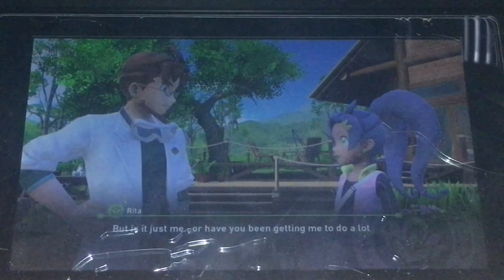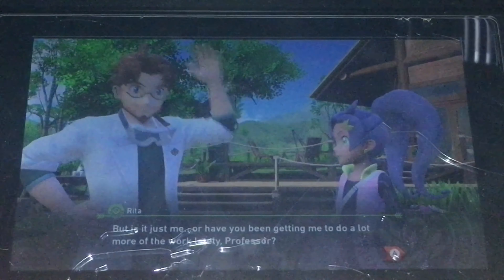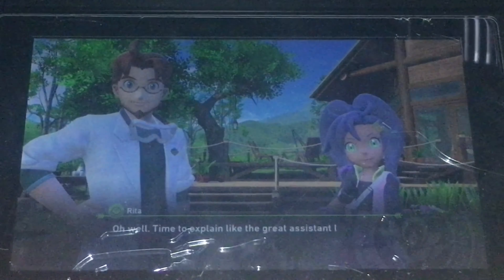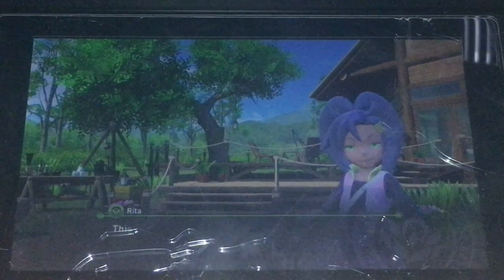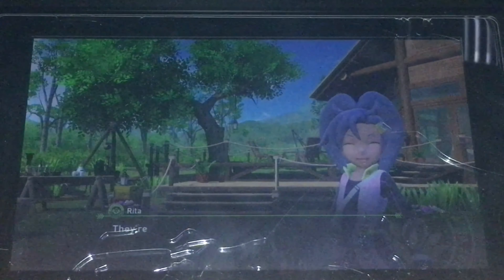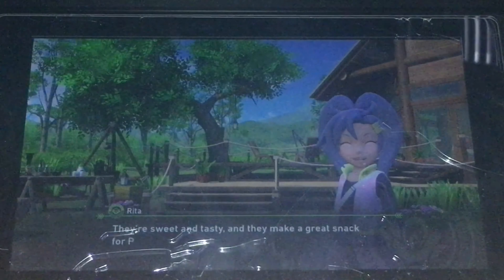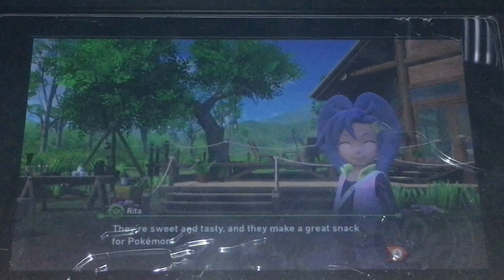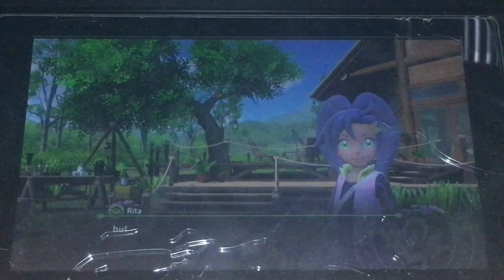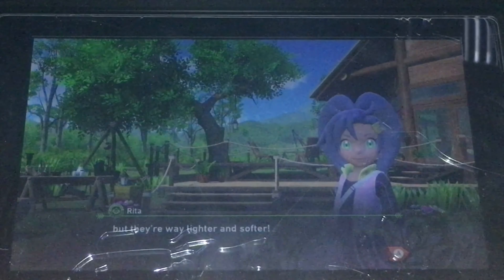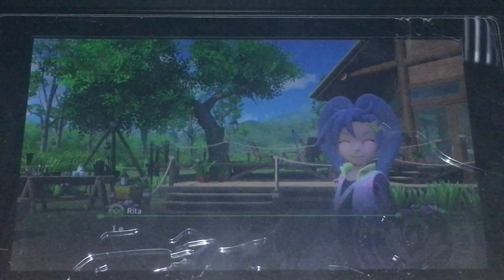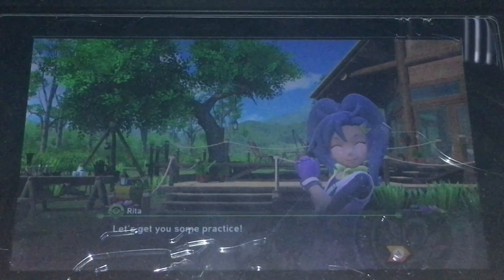But is it just me, or have you been getting me to do a lot of work lately, Professor? Oh, time to explain like the greatest system that I am. This is a fluff fruit. They grow here in the Lentil region. They're sweet and tasty, and they make a great snack for Pokémon. They may look just like regular apples, but they're way lighter and softer. You'll probably make a Pokémon's day if you toss one of these.